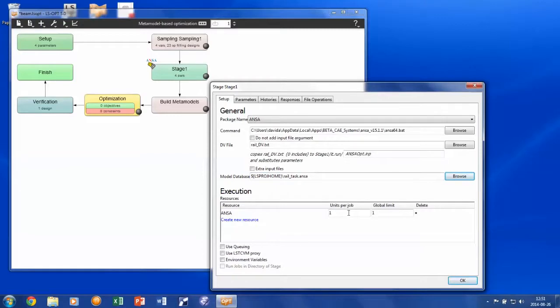Depending on how many concurrent pre-processing jobs you can allow due to licenses and other constraints, you may set different resources on this stage as well. The default settings however is that only one pre-processing job will be run at a time.